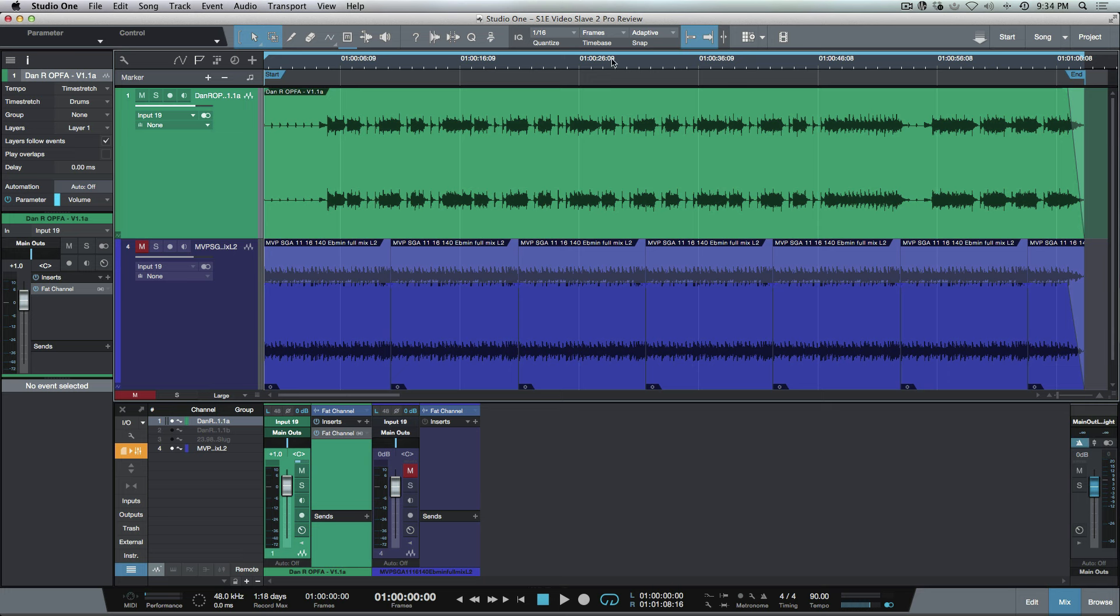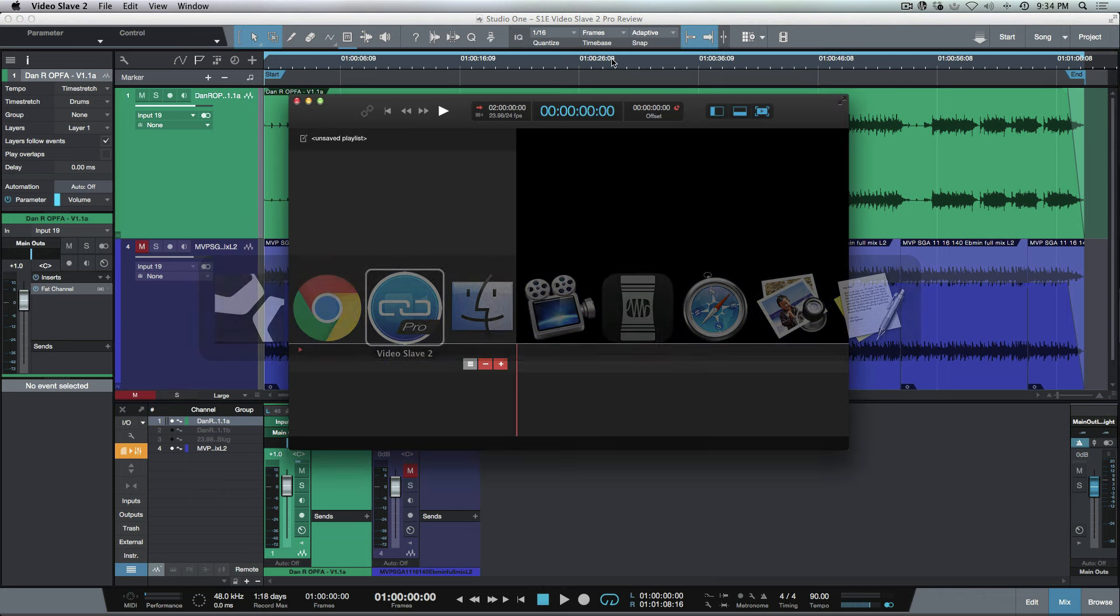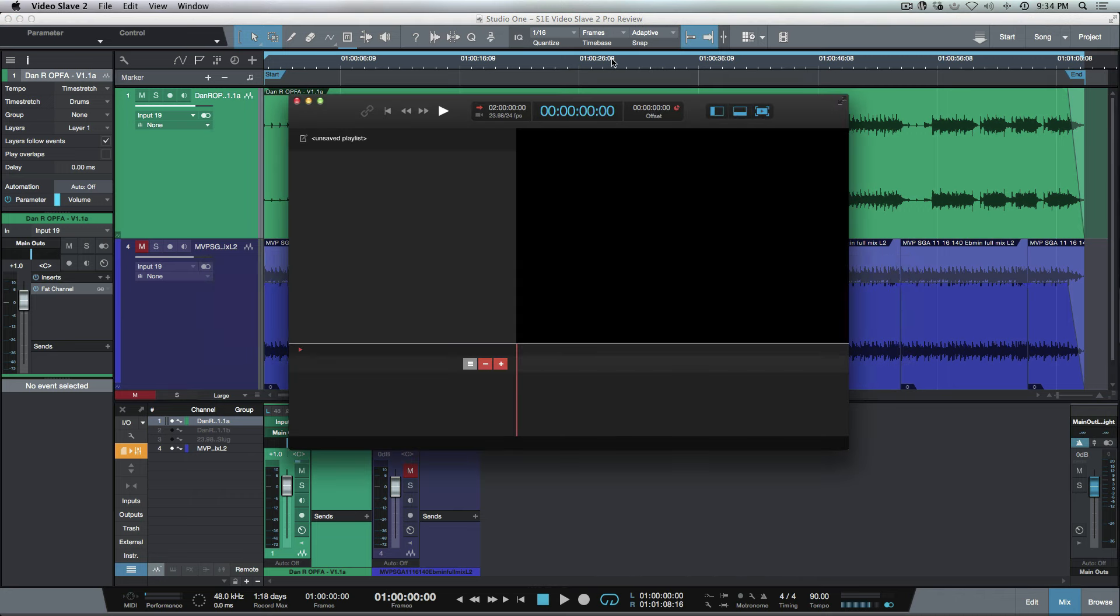That's the way that this program works—it's based off of MIDI time code. We're going to send MIDI time code out of Studio One. It's going to get picked up by Video Slave 2 over here, and then we're going to sync up the video in this application based on the MIDI time code being sent out from Studio One.